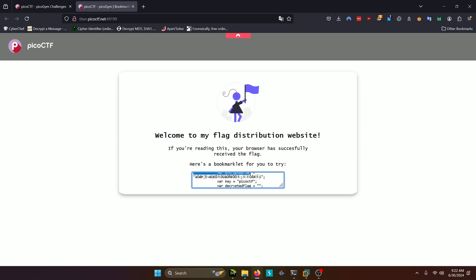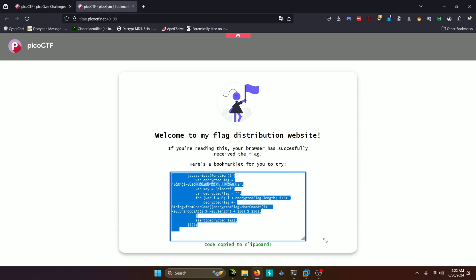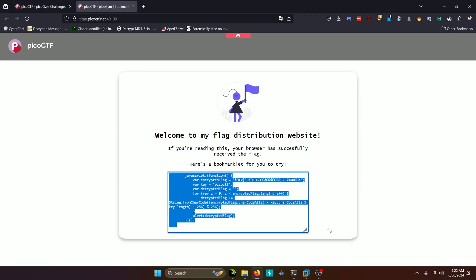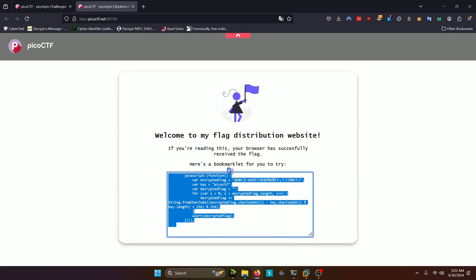And down here we have some JavaScript that starts with encrypted flag. We can actually expand this here to take a look at it better. And it looks like it's got an encrypted flag here, of course. And then it's decrypting the flag here. And then it's alerting the decrypted flag.